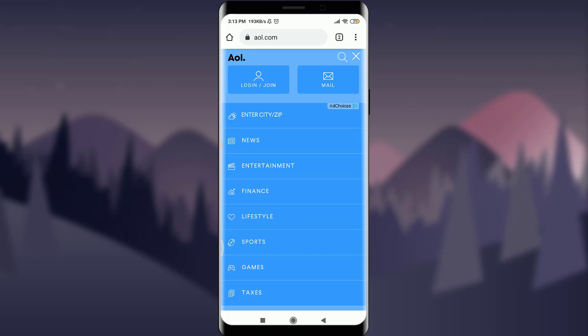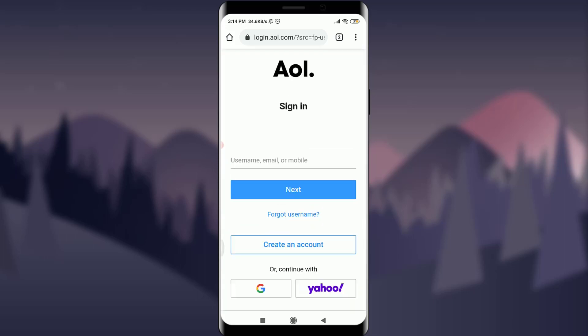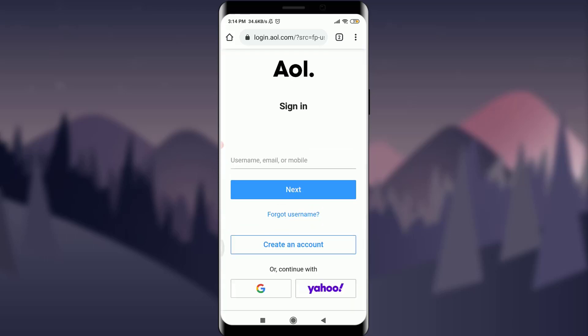This is the AOL homepage, not a profile page. To recover my old account, I'm going to tap on 'Login or Join,' the option next to Mail. Tapping on it gives me another screen where I have the option to either sign in if I know my username, email, or mobile number, or simply create a new account.